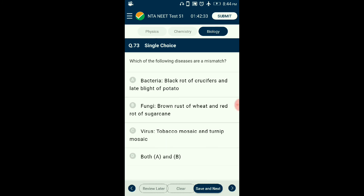Question number seventy-three: Which of the following diseases is a mismatch? Some fungal diseases include brown rust of wheat. Red rot of sugarcane and late blight of potato are caused by fungi. Black rot of crucifers is caused by bacteria. Tobacco mosaic and turnip mosaic are caused by viruses. The answer is option A: bacteria — black rot of crucifers and late blight of potato — is the mismatched pair (late blight of potato is caused by fungi, not bacteria).